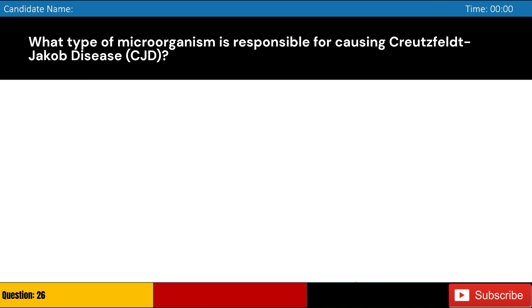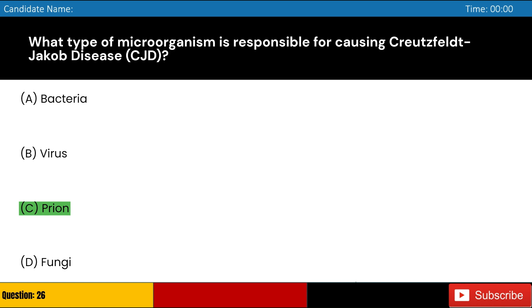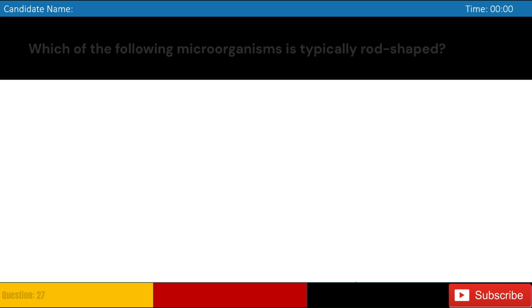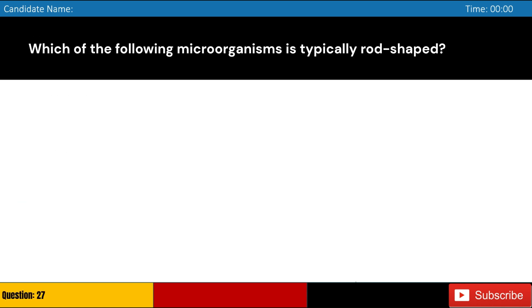What type of microorganism is responsible for causing Creutzfeldt-Jakob disease (CJD)? A. Bacteria, B. Virus, C. Prion, D. Fungi. Answer: C. Prion.